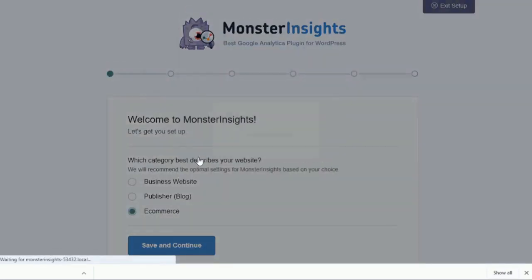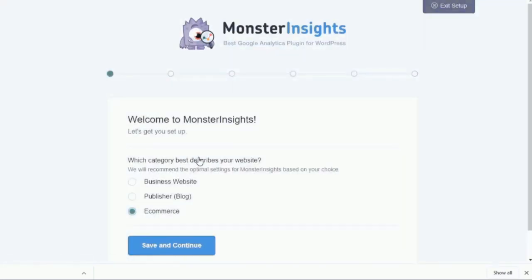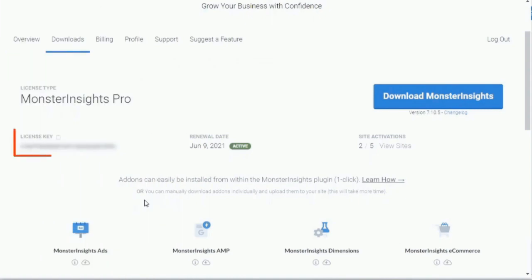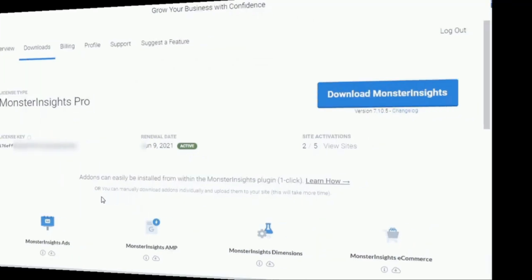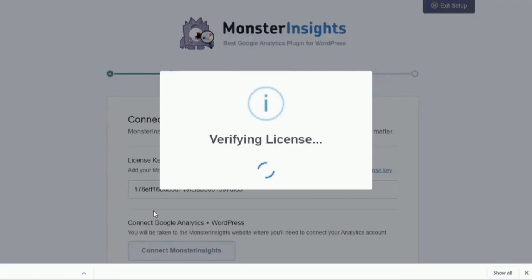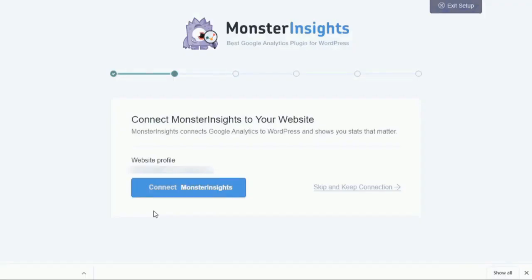Okay, next, you'll need to click the Launch the Wizard button. And then, choose the option that best describes your site and click Save and Continue. Now, you'll need to enter your license key. You can find your license key on your My Account page at MonsterInsights.com or in the confirmation email that you received from MonsterInsights. Once the authenticating process is completed, just click the Connect MonsterInsights button.